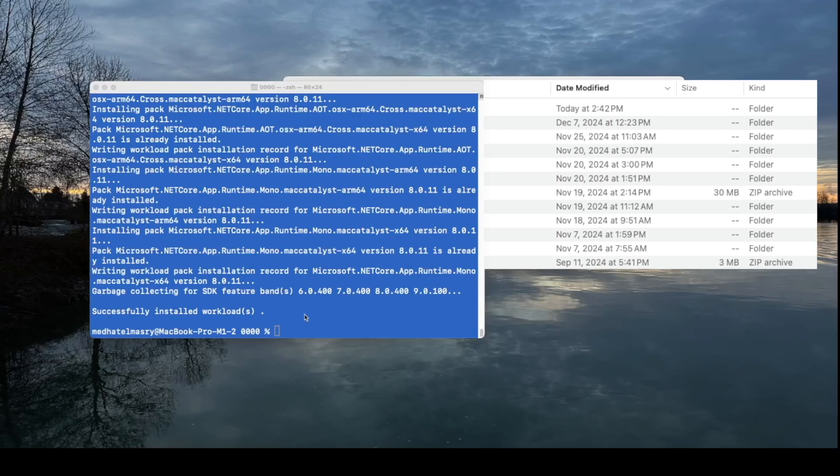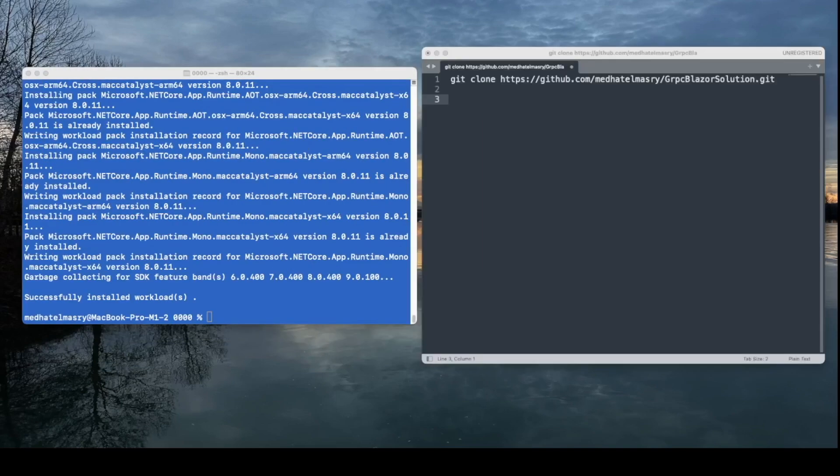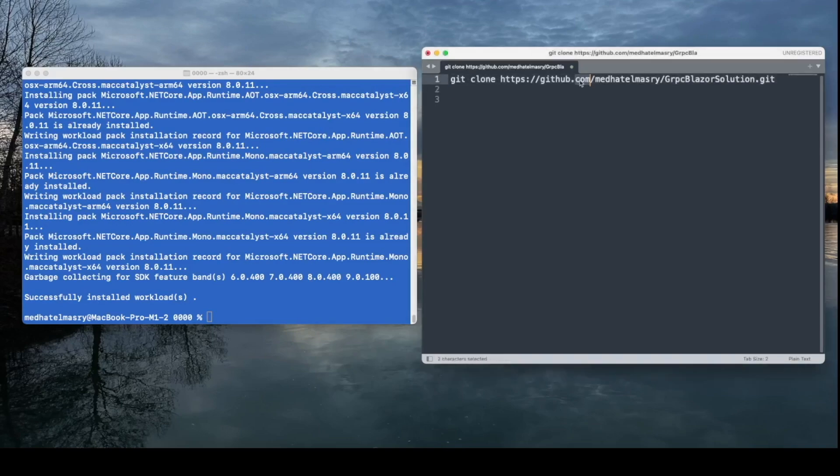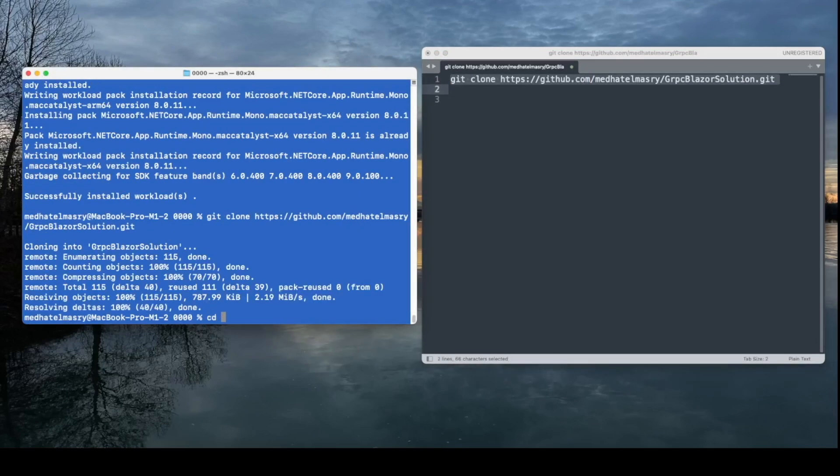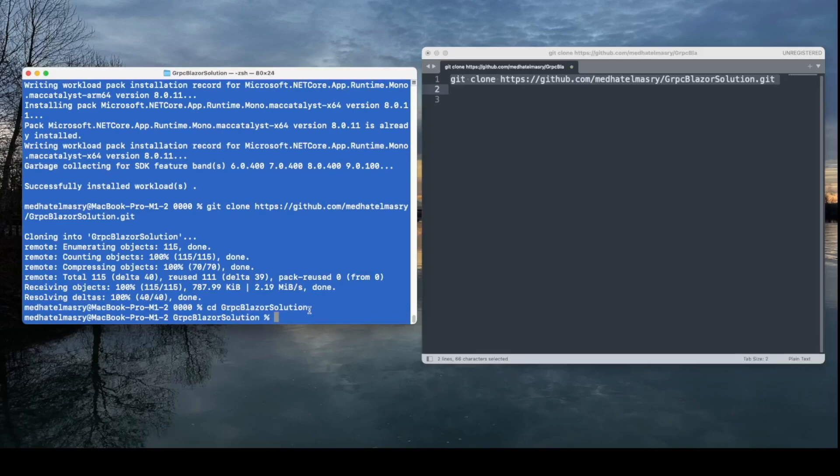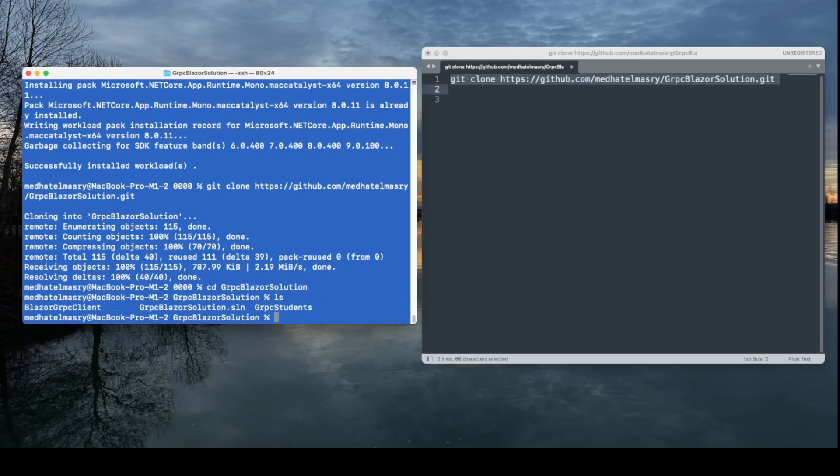After it's done, I will install the Aspire workload with .NET Workload Install Aspire, and again, it needs the elevated privileges, so I'll type in sudo here, and off it goes. So now, at this point, we have our .NET Aspire workload. We will start with a .NET 9.0 solution that involves a gRPC backend and a Blazor frontend, so please clone the code from this GitHub repo on the right-hand side.